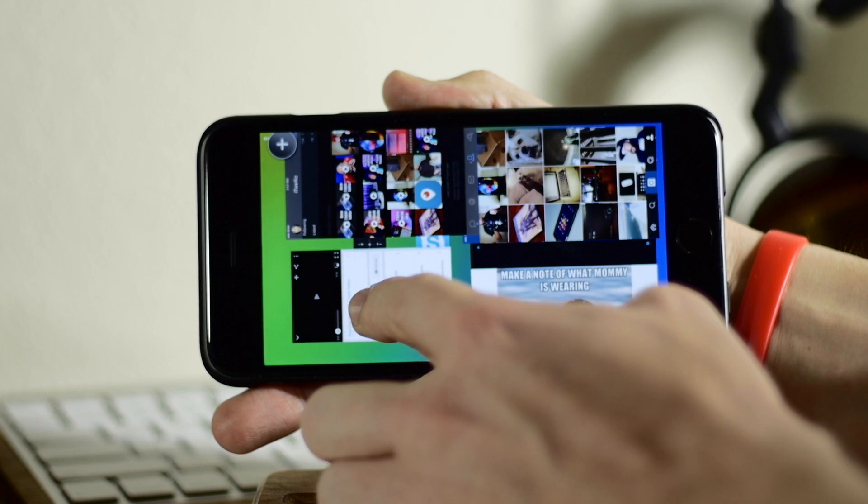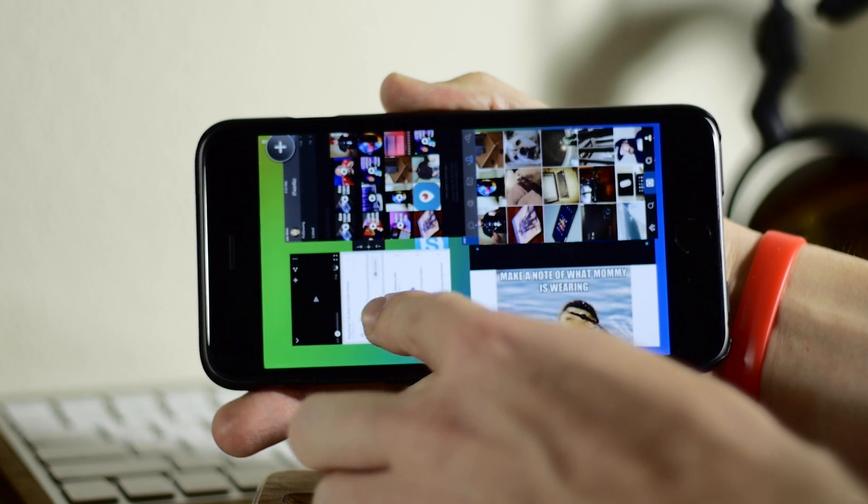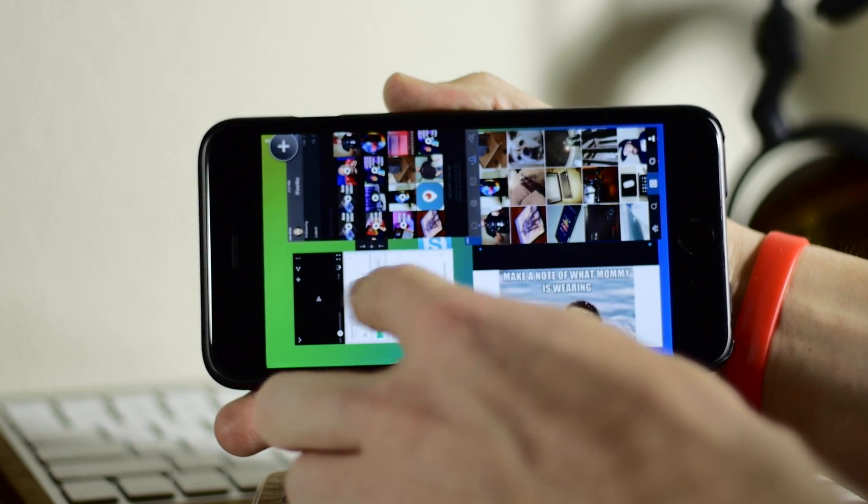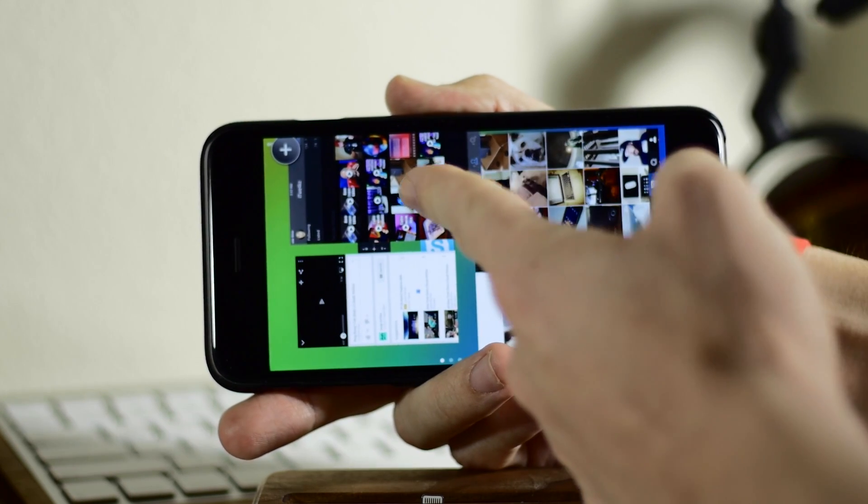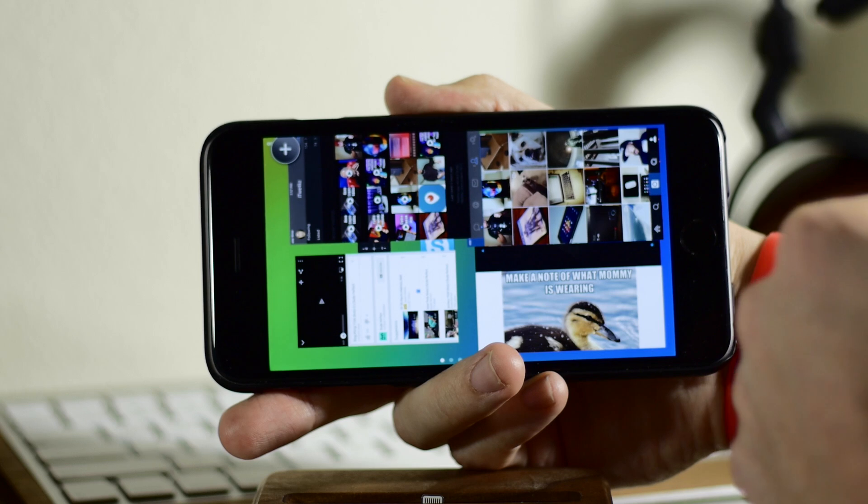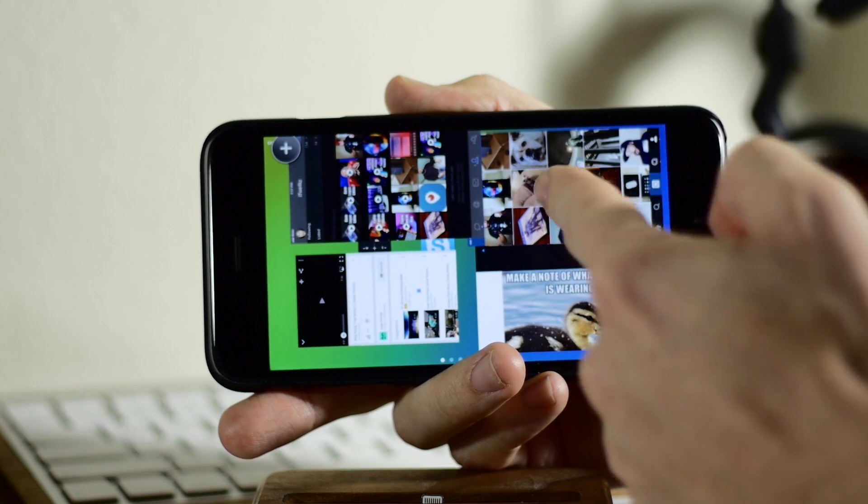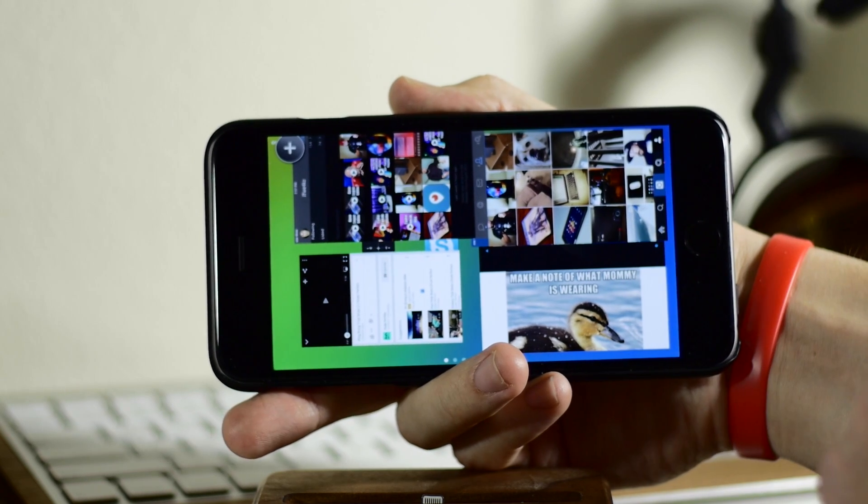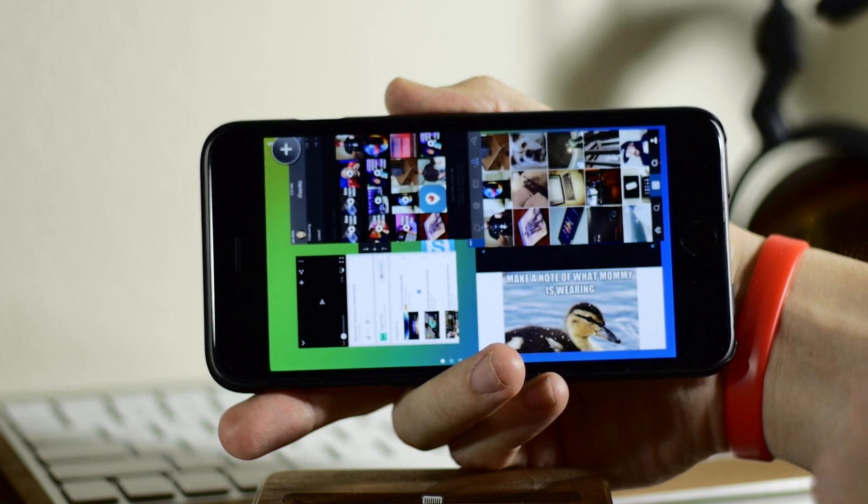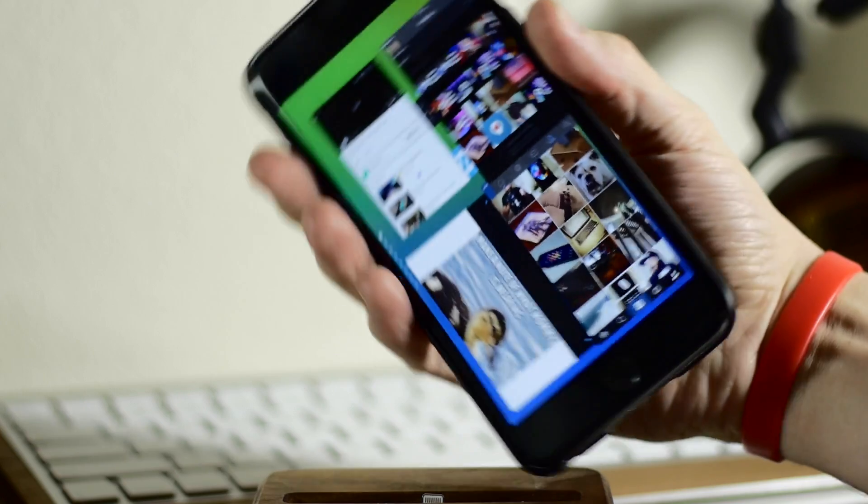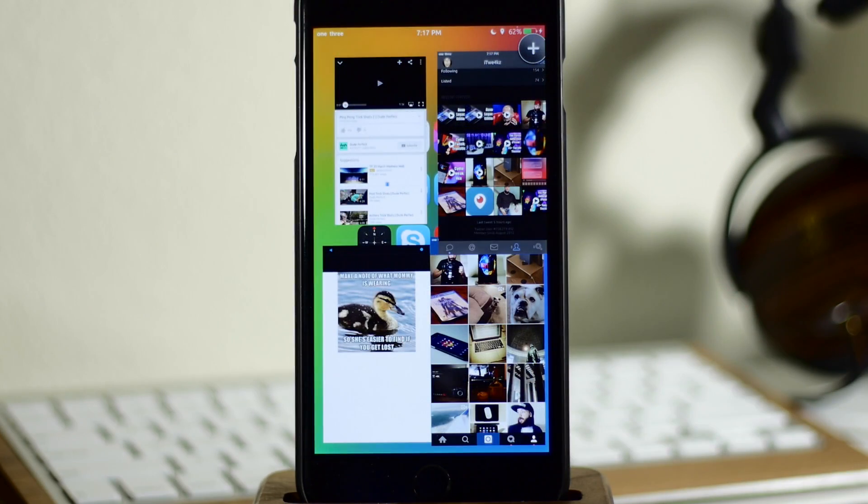This one started to and it kind of went back. So this is sometimes happening with the YouTube app. Tweetbot doesn't have a landscape orientation and neither does Instagram. So those two aren't actually changing, but still a pretty awesome tweak.